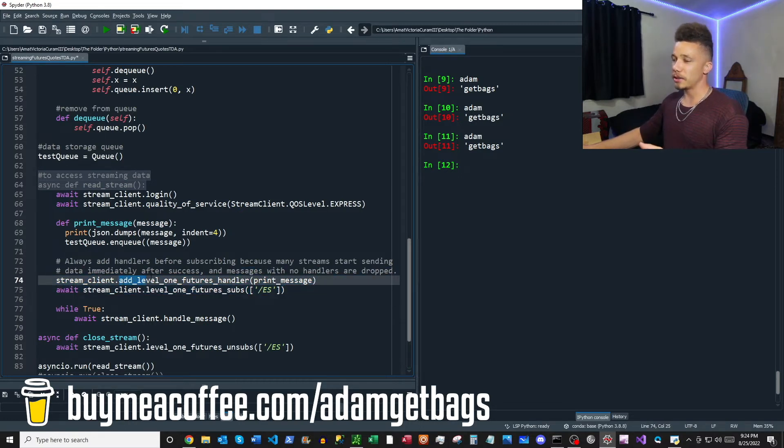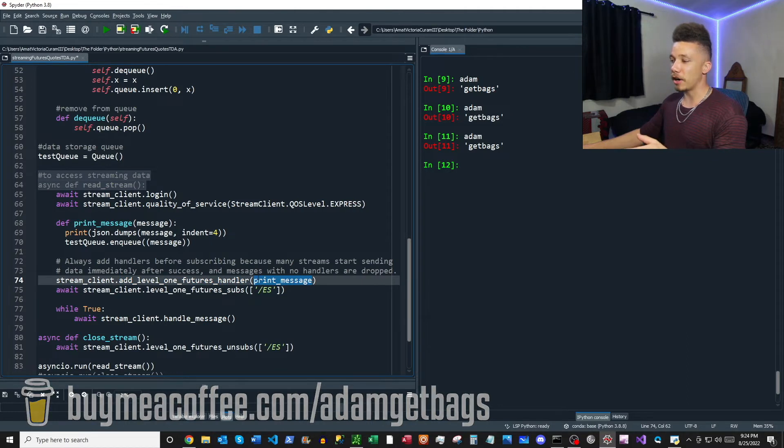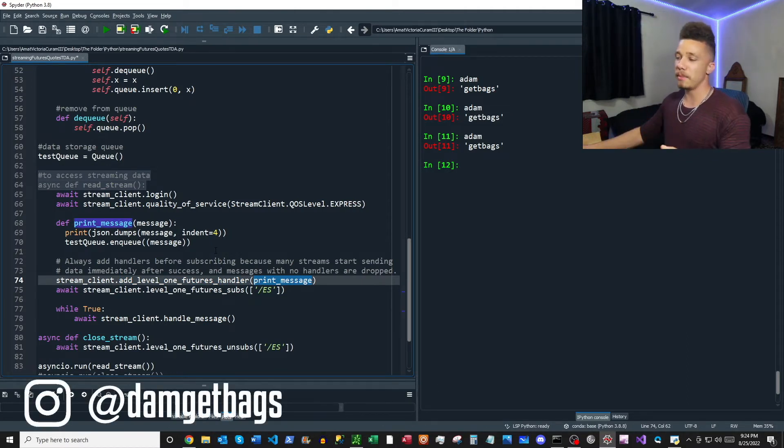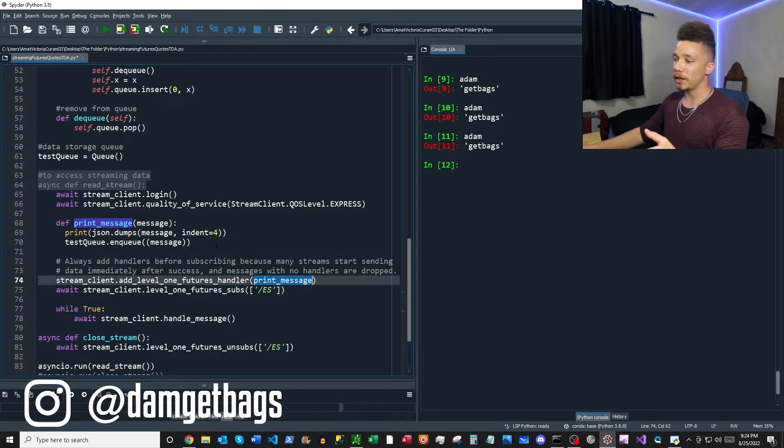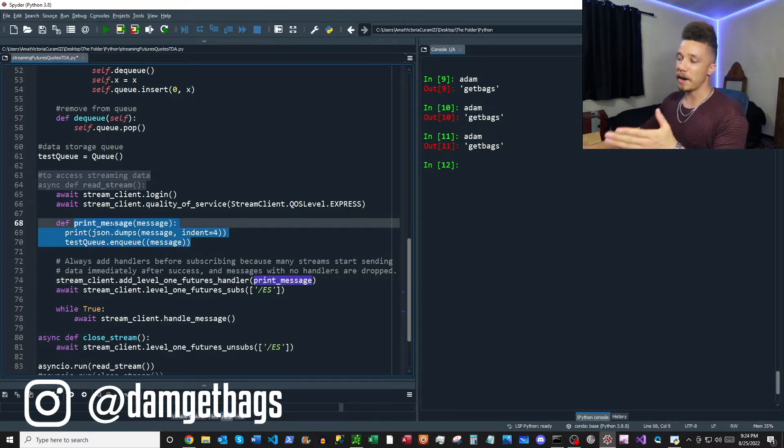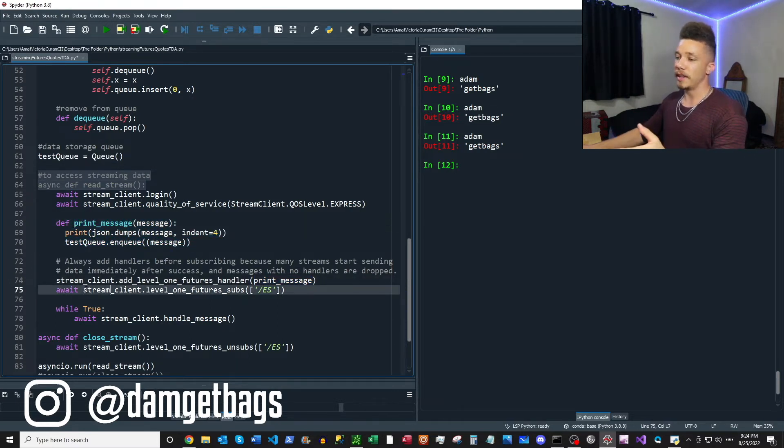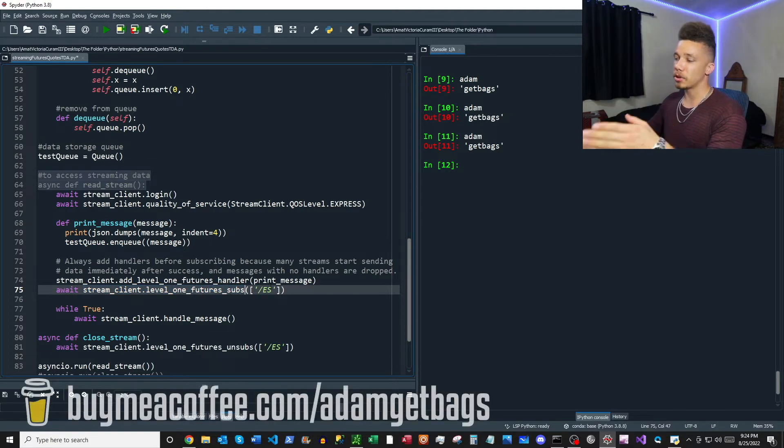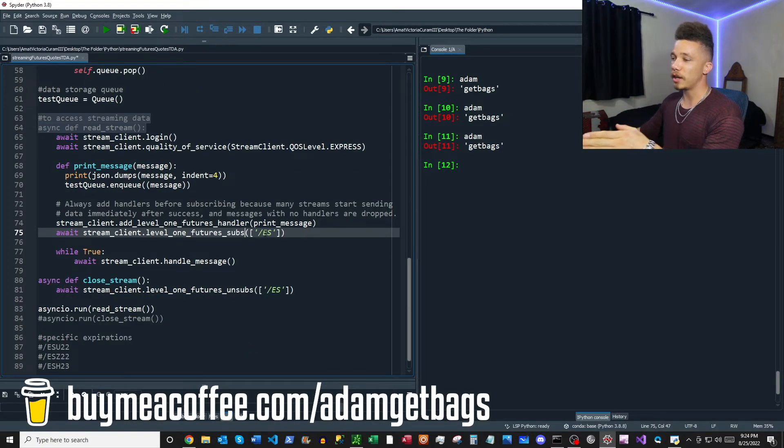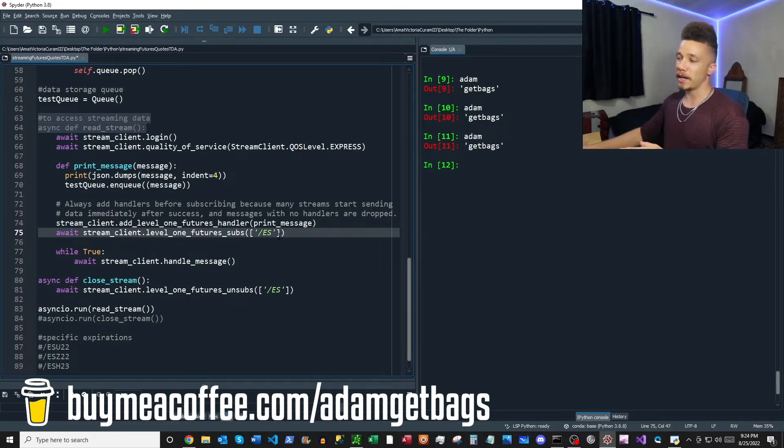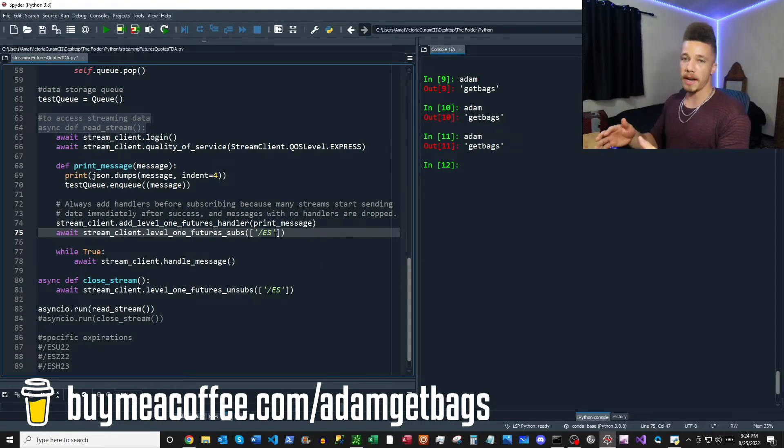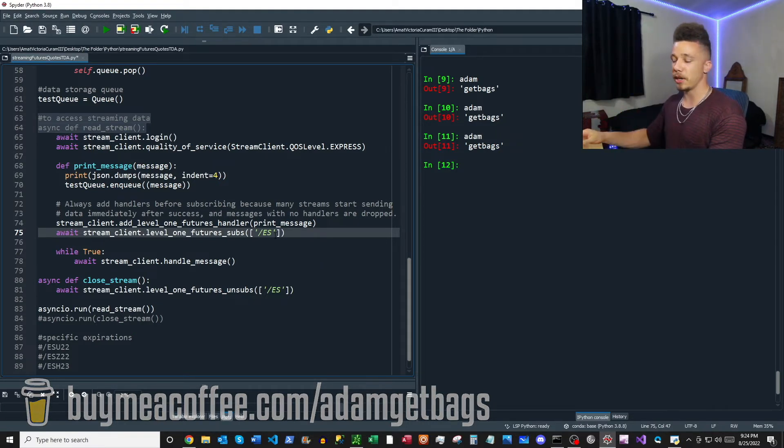So if you've seen the other live streaming videos, this part of the code is going to look a bit different. What we're doing here is we're adding a handler that we've specified above, our print message function. So when the messages come in from the API, we're going to pass them into our print message function. And then next, what this line of code here does is actually subscribes to the specific futures contract.